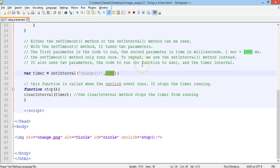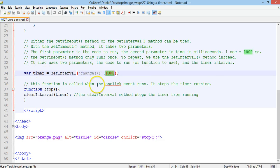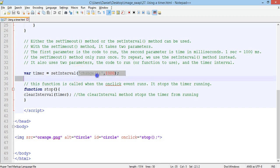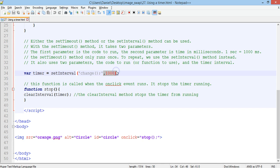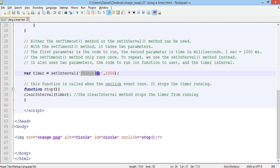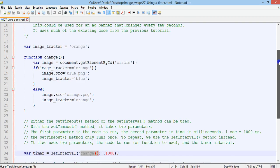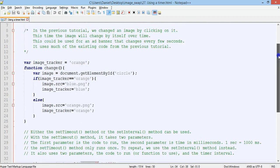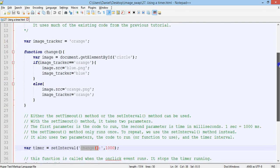And that also uses two parameters in the same way. So the code to run or the function to use and the timer interval. So the interval set to 1000, so one second. And it will run the change function every one second. And the change function is what's up here.